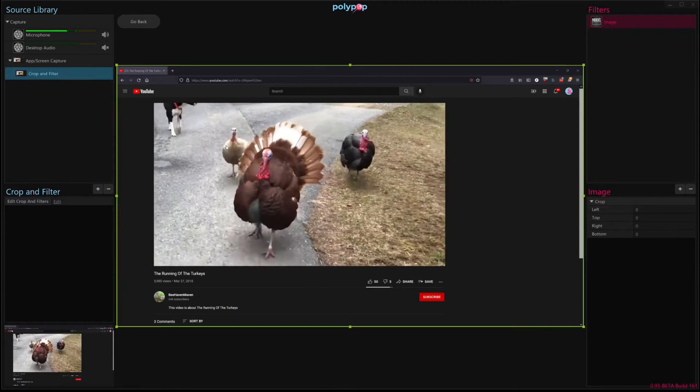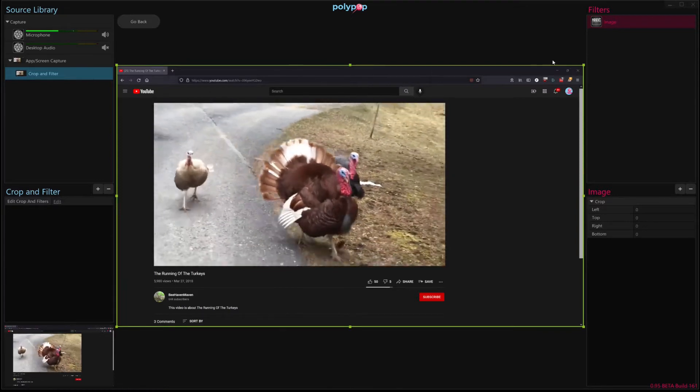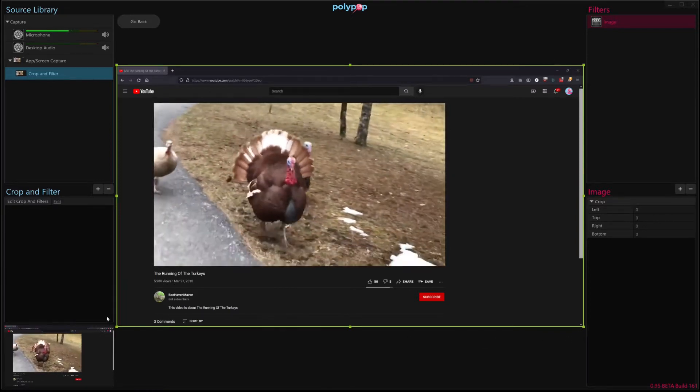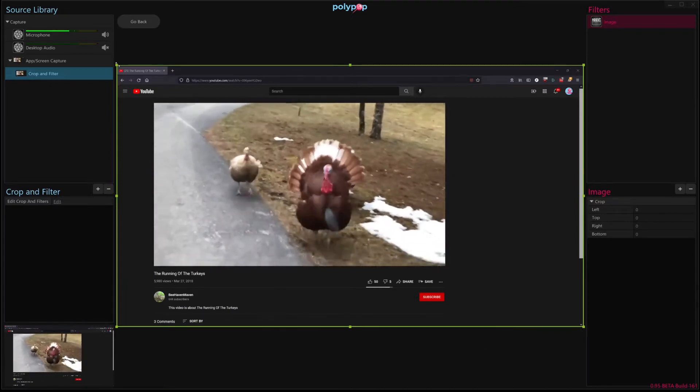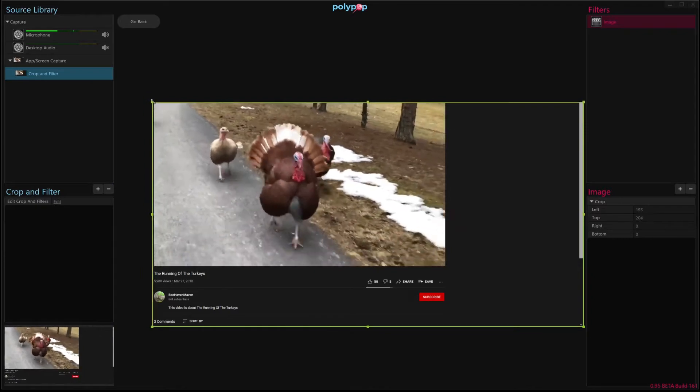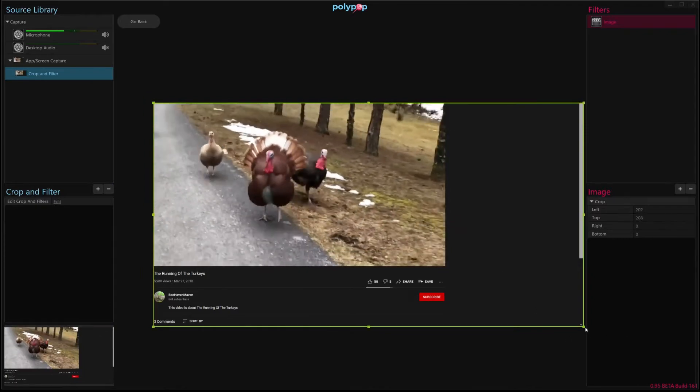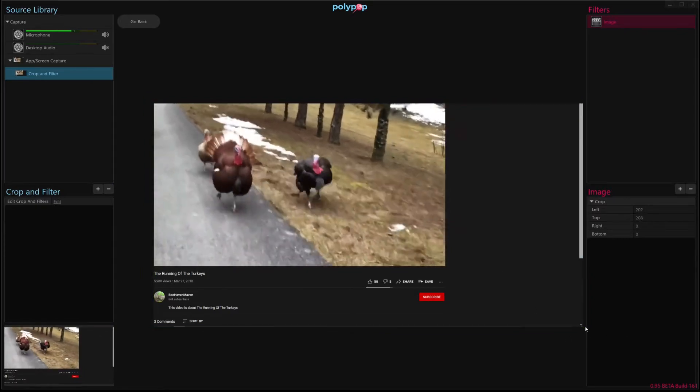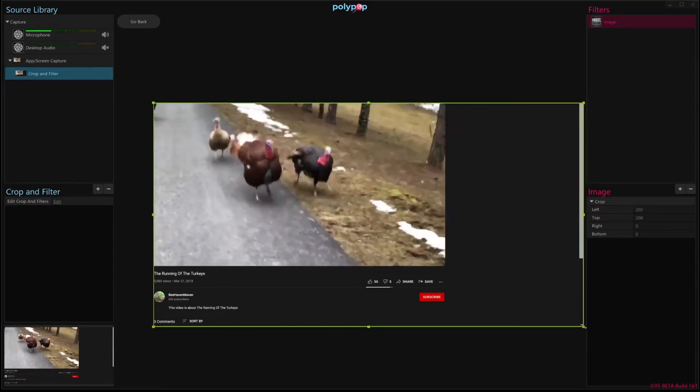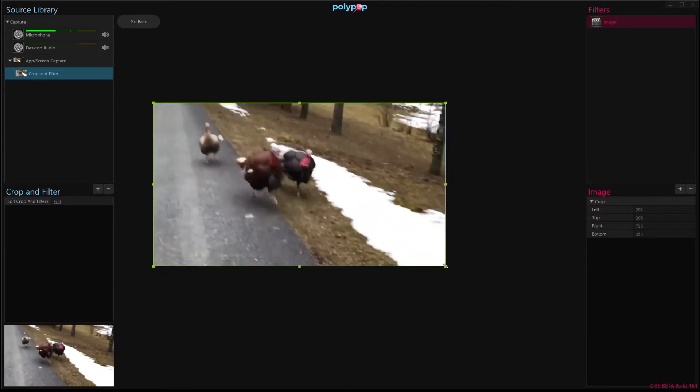So now inside this UI you'll see that there's these green handles here. We can use these handles to resize them so that only the video is selected here, is shown.